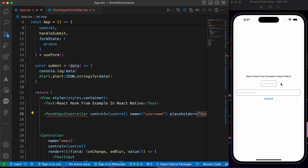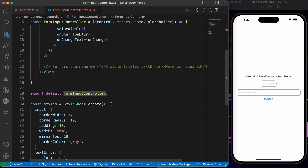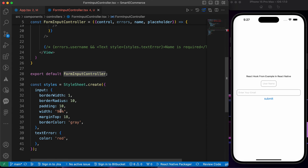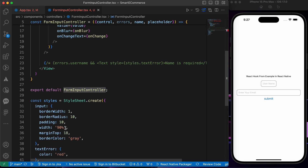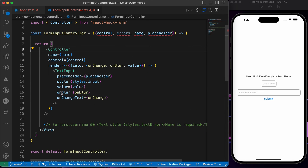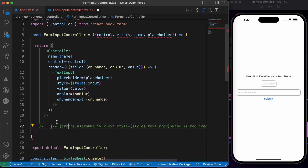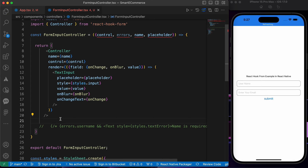The input isn't taking the full width — let me check quickly. I know why. Let's remove this extra View wrapper and add a comment here. Now it works perfectly.